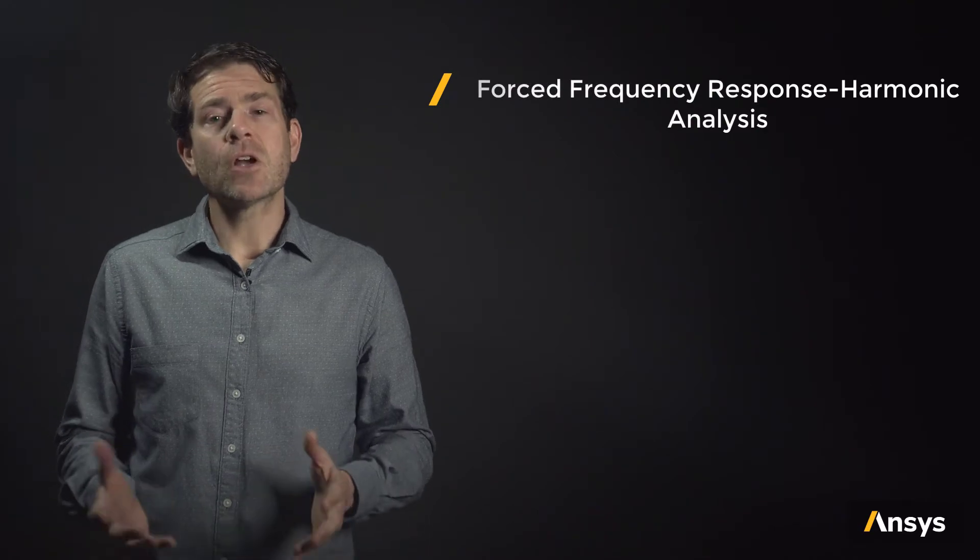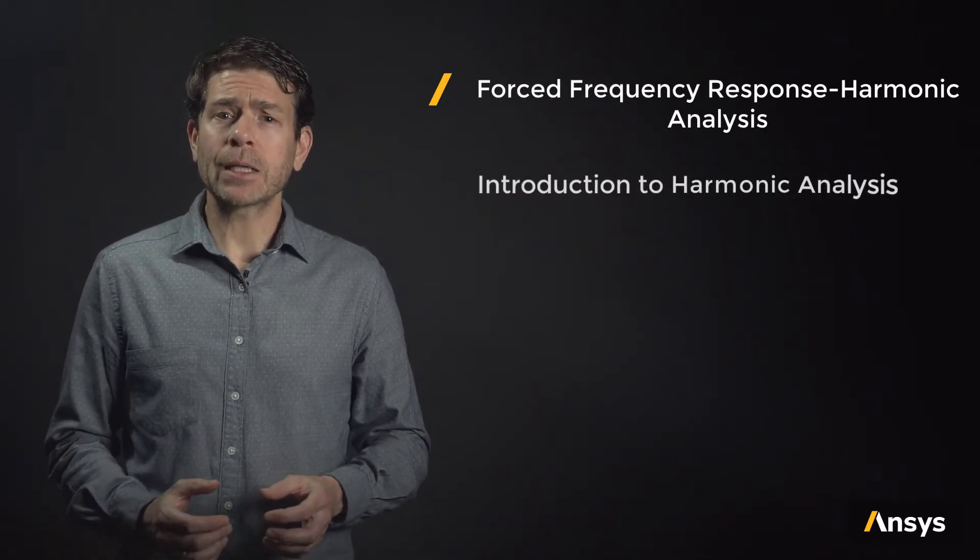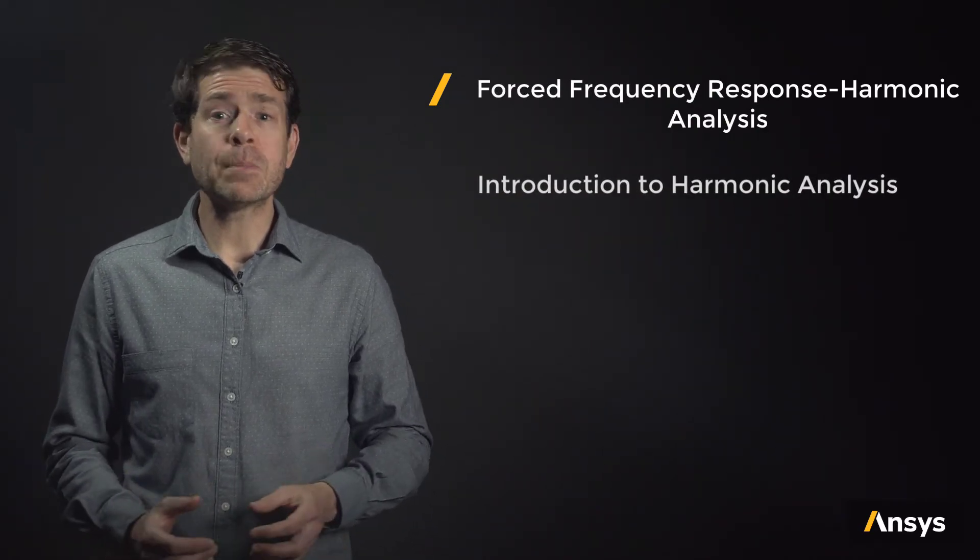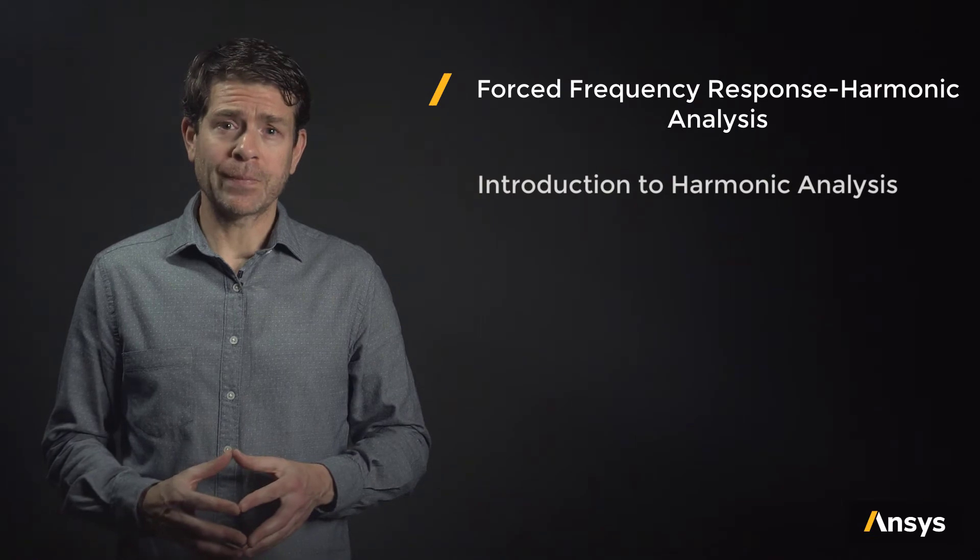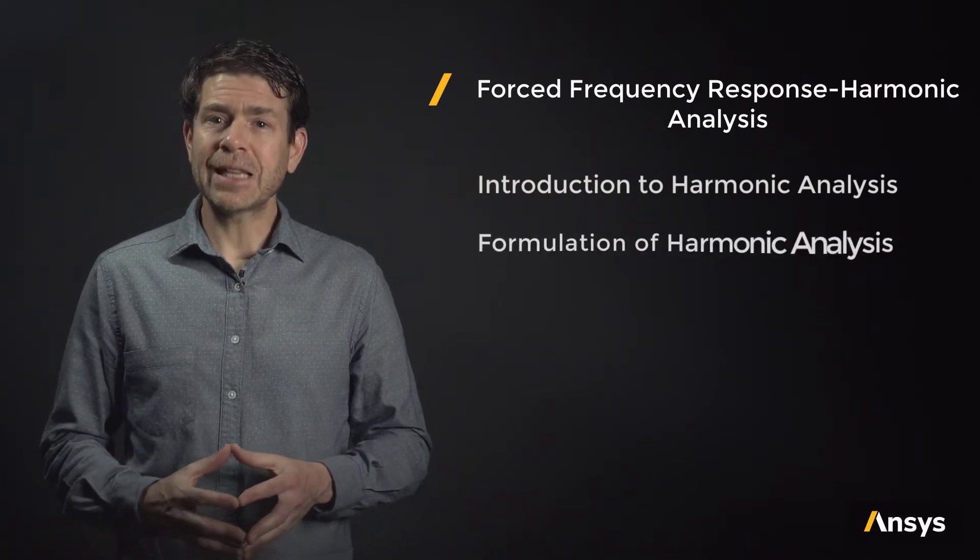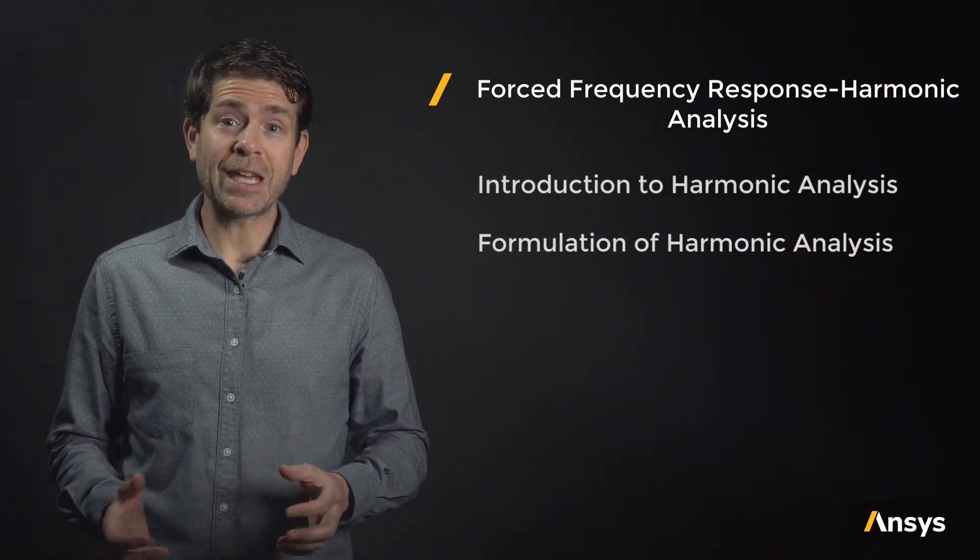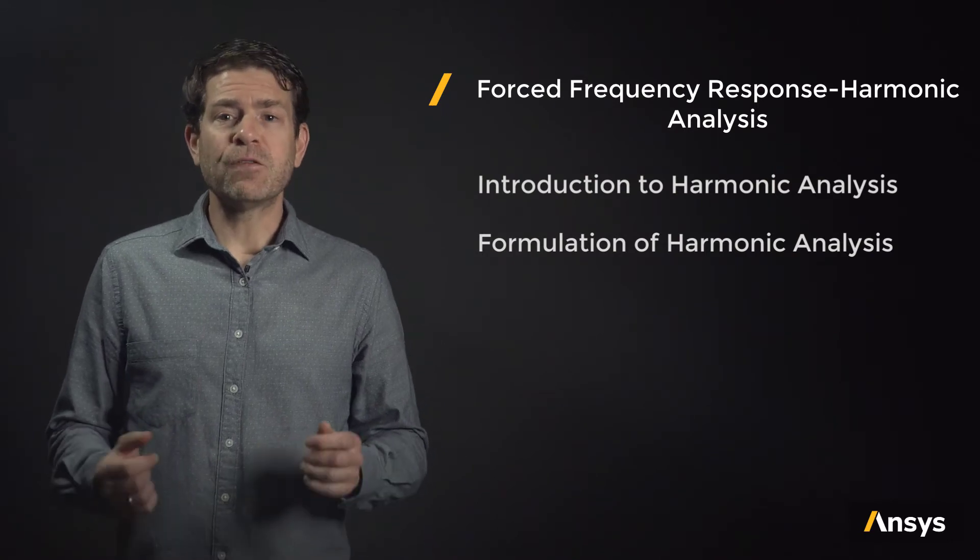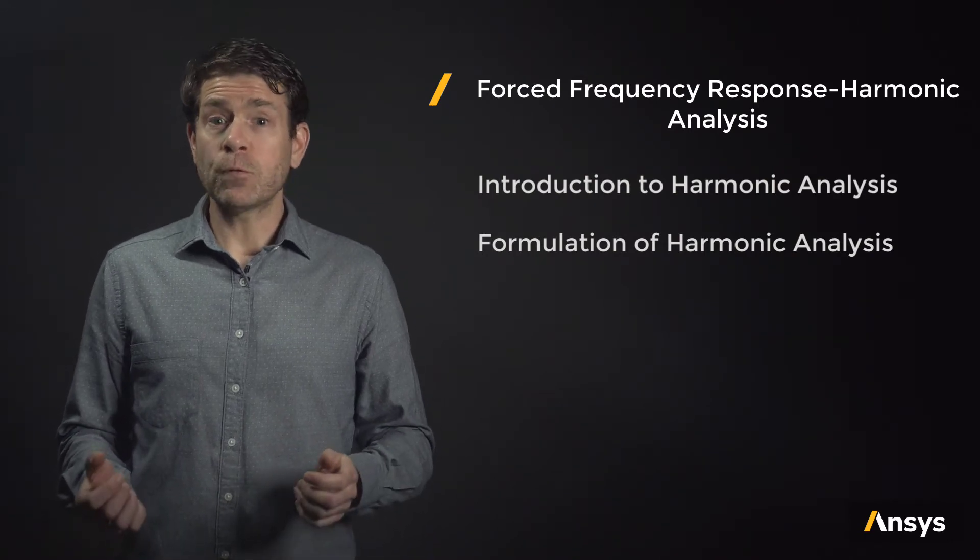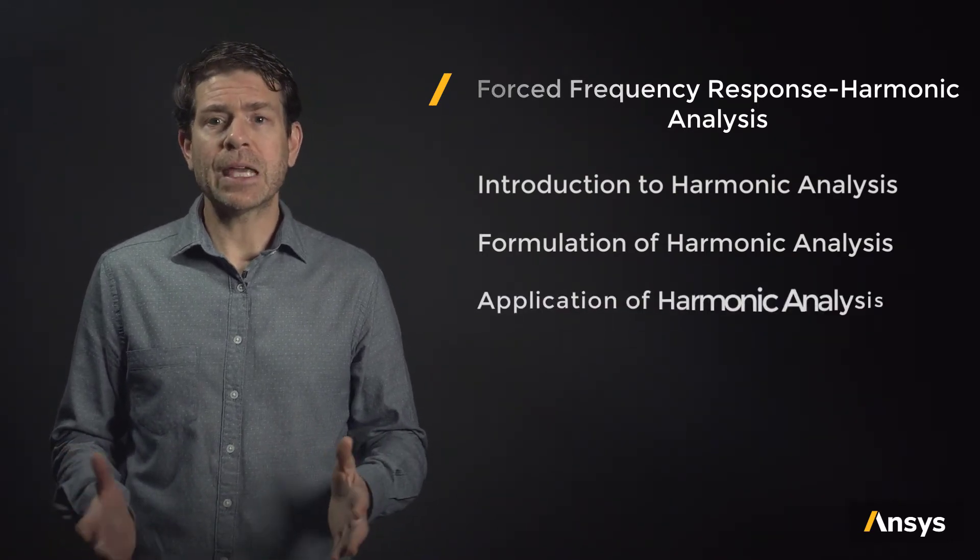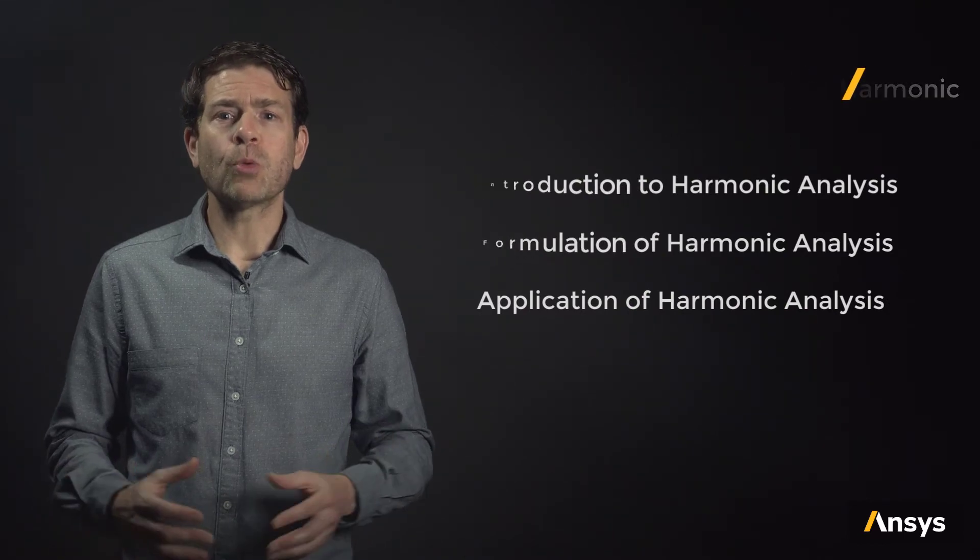We start by introducing the concept of harmonic analysis and when we might typically encounter it. Then we get into a more detailed lesson on the mathematical formulation of harmonic analysis. And finally, we reinforce the concepts through the application of the material to a recreational drone example.